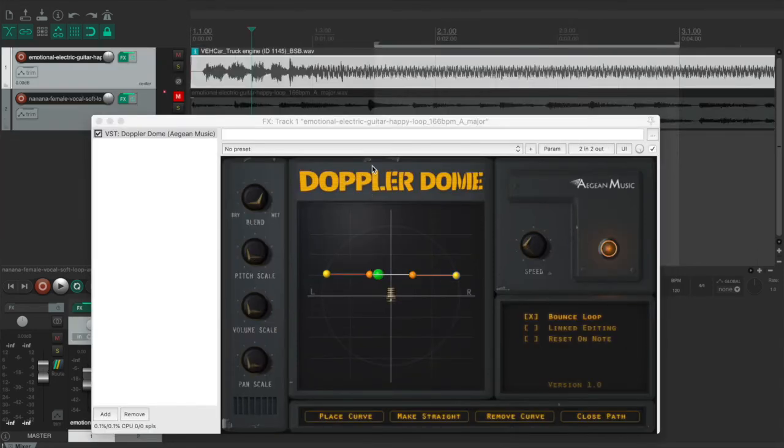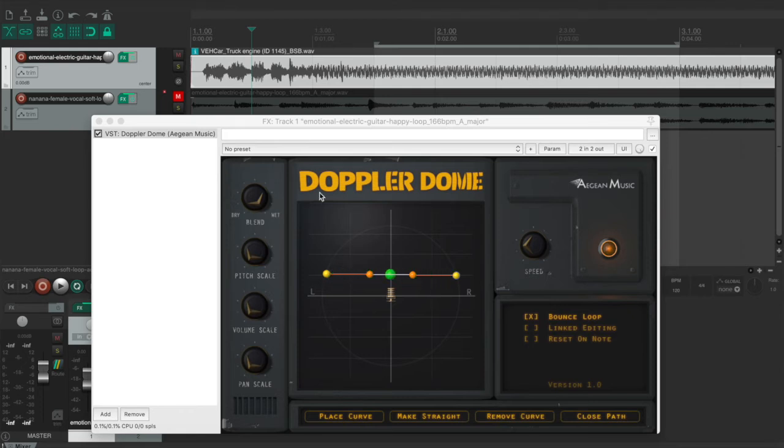This plugin is really useful when dealing with sound effects. So first of all, I'm going to use a truck engine sound to simulate the effect of a car passing beside you.